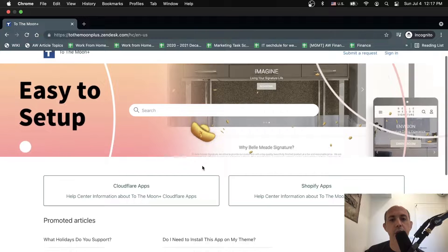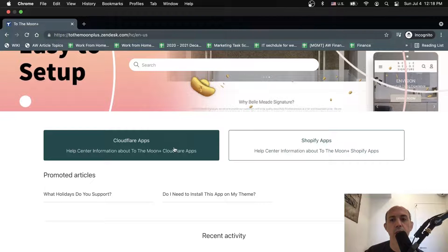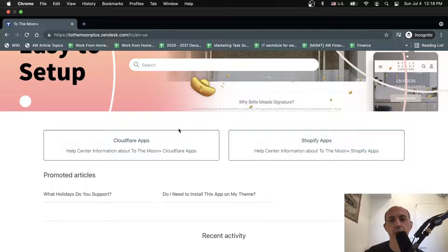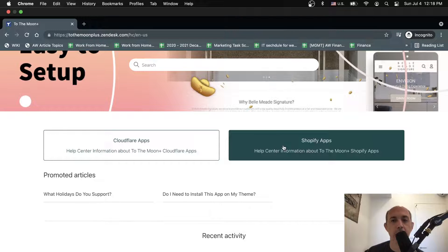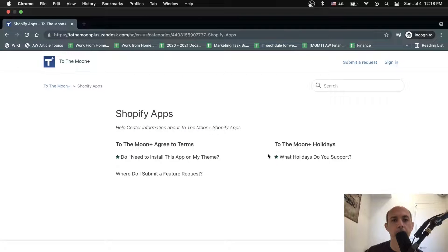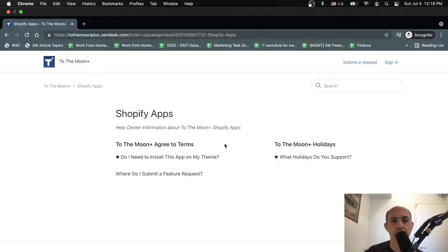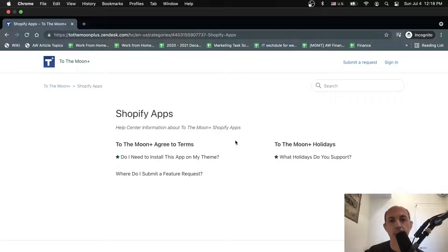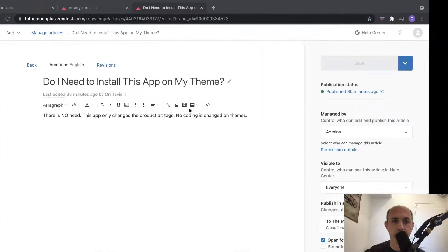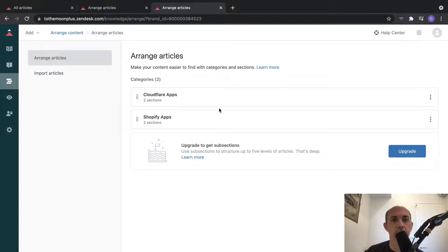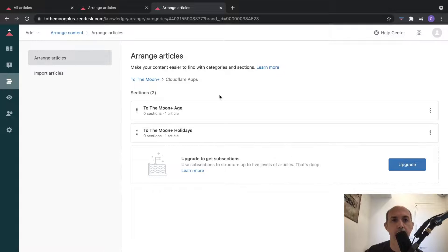It took about a minute or so. But now if you notice, I have these categories which allow the customer to filter through to the next section. For example, if the customer only has a Shopify app they can click here. You'll notice there are sections, which are basically subcategories, with all the FAQs or articles about the Agree to Terms app and the Holidays app.